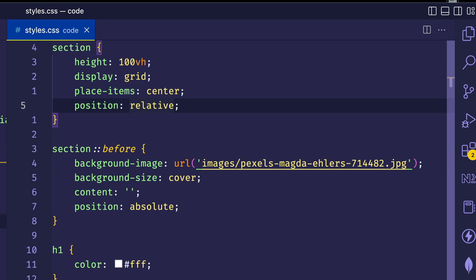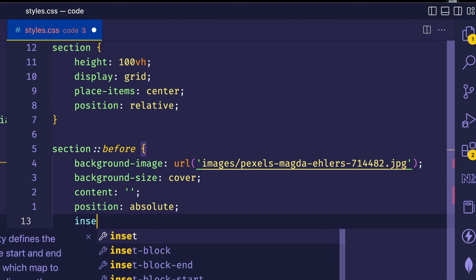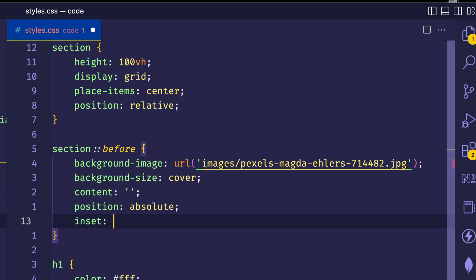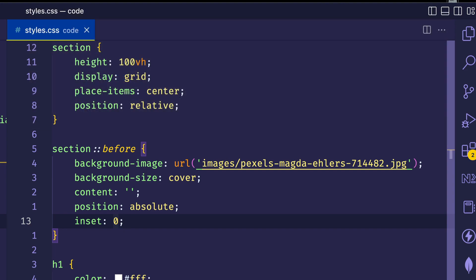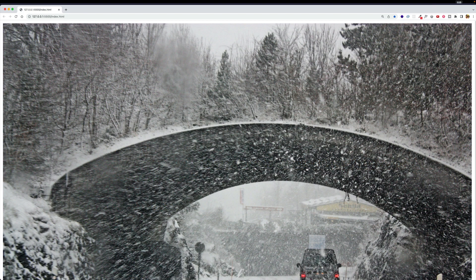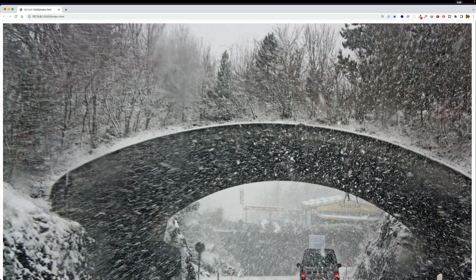So to do this all in one go, all we need to do is use the inset property and set it to a value of zero. And that's going to set all four of those position properties to zero. And now you'll see that background image magically appear in the viewport.